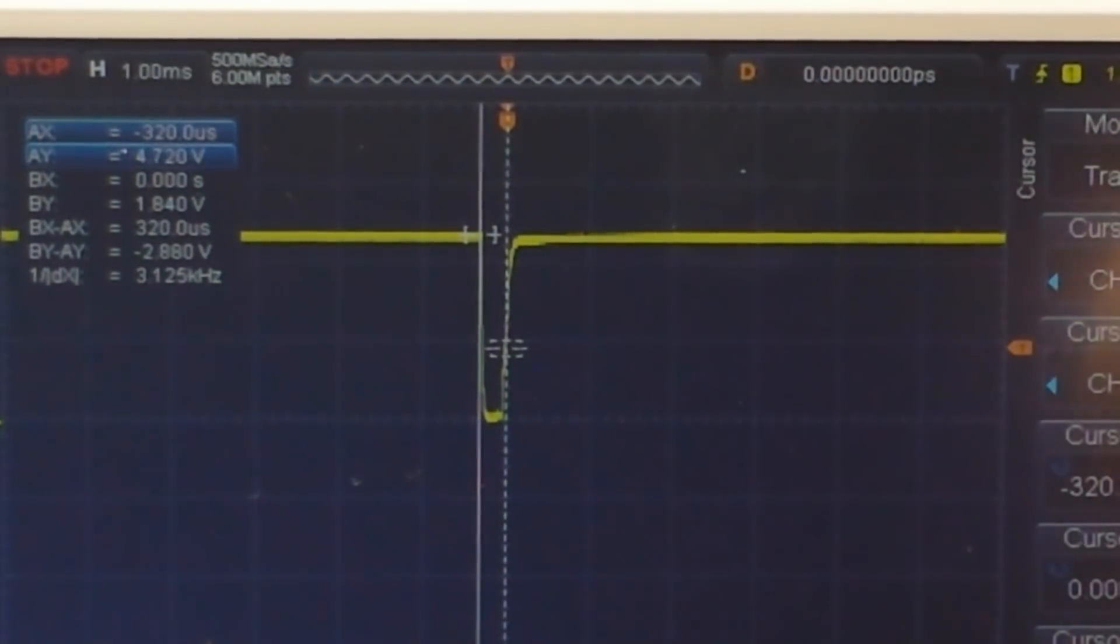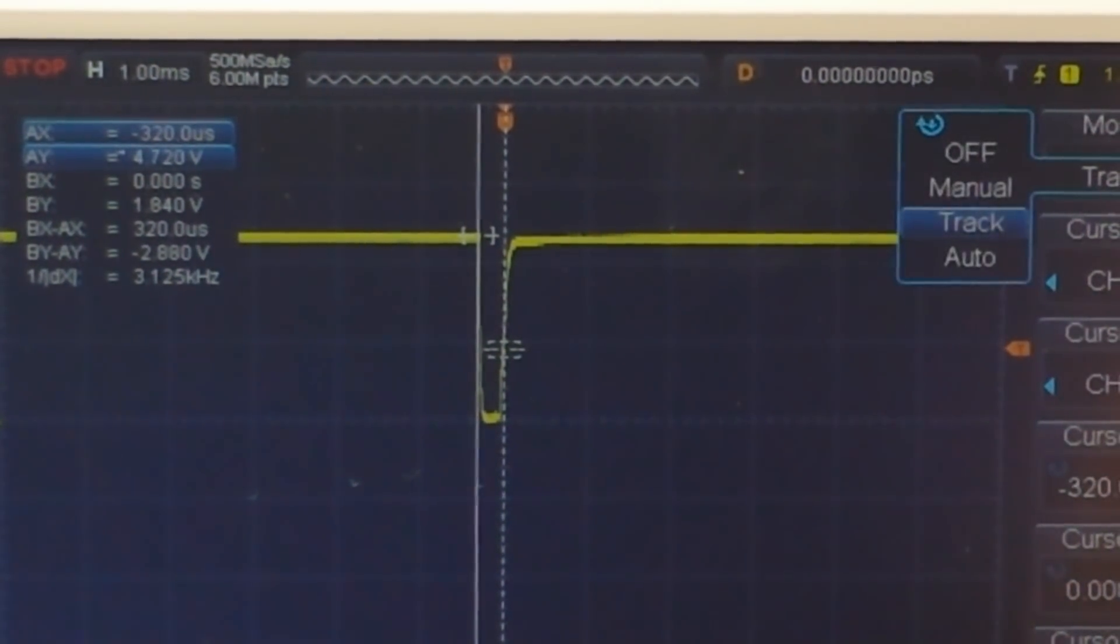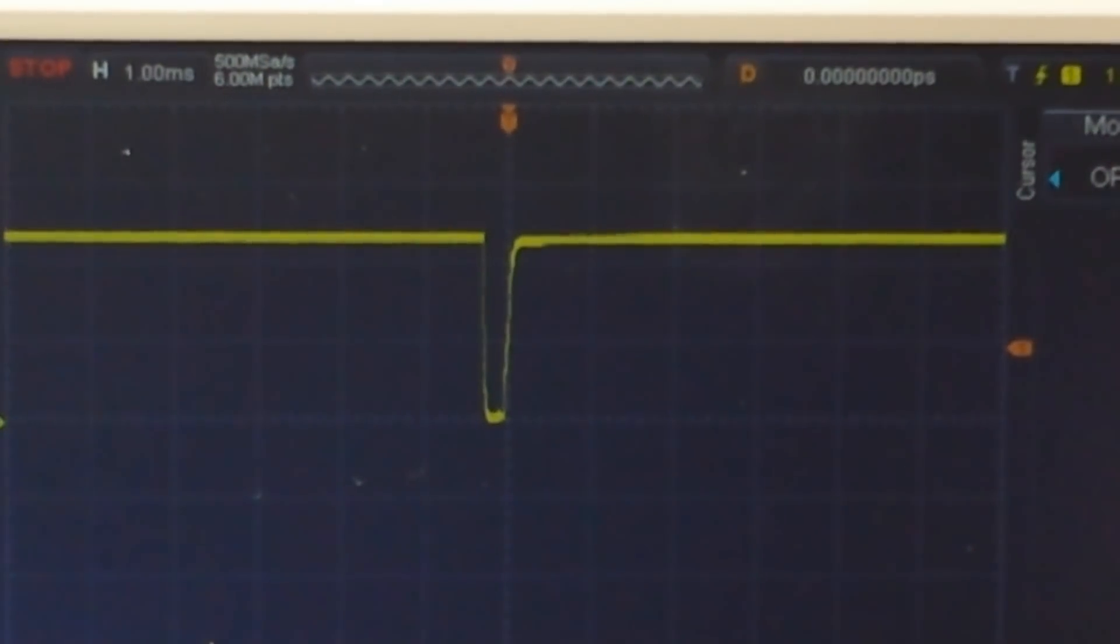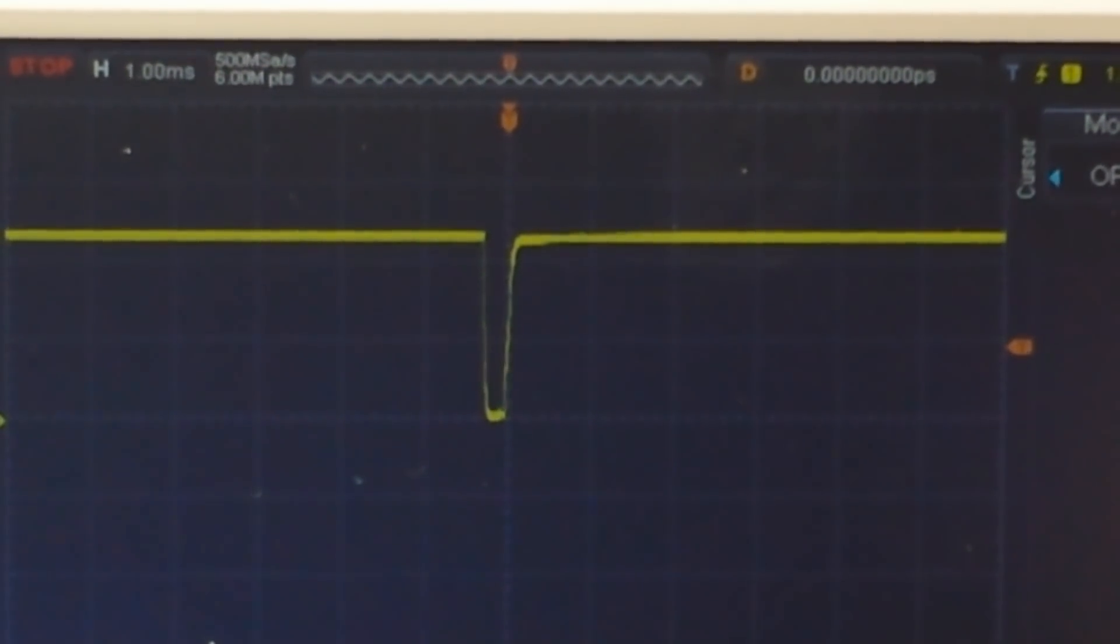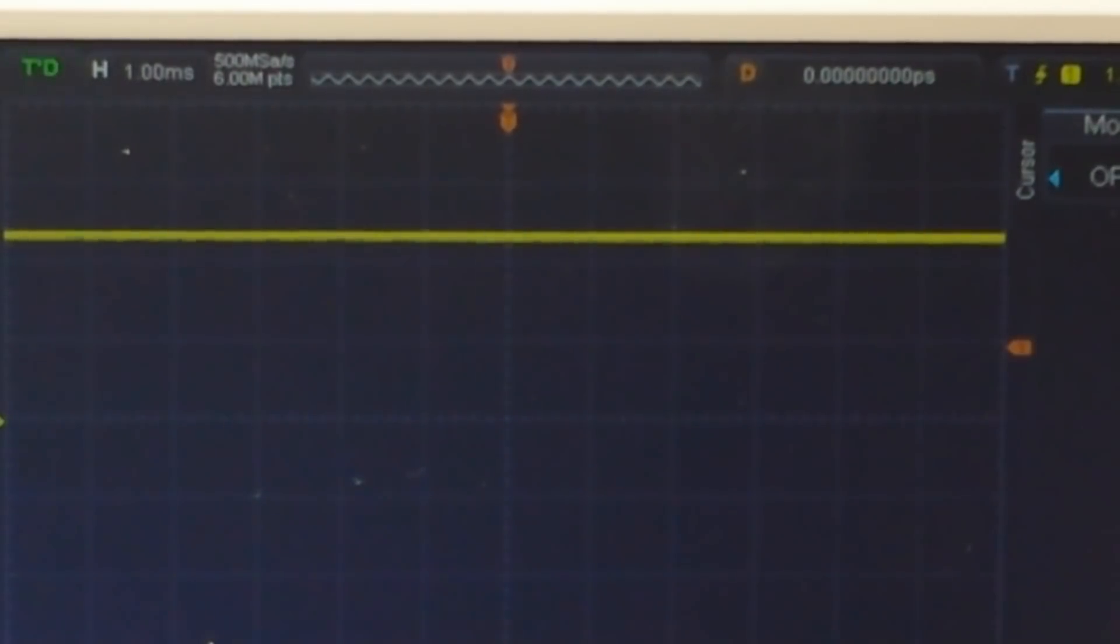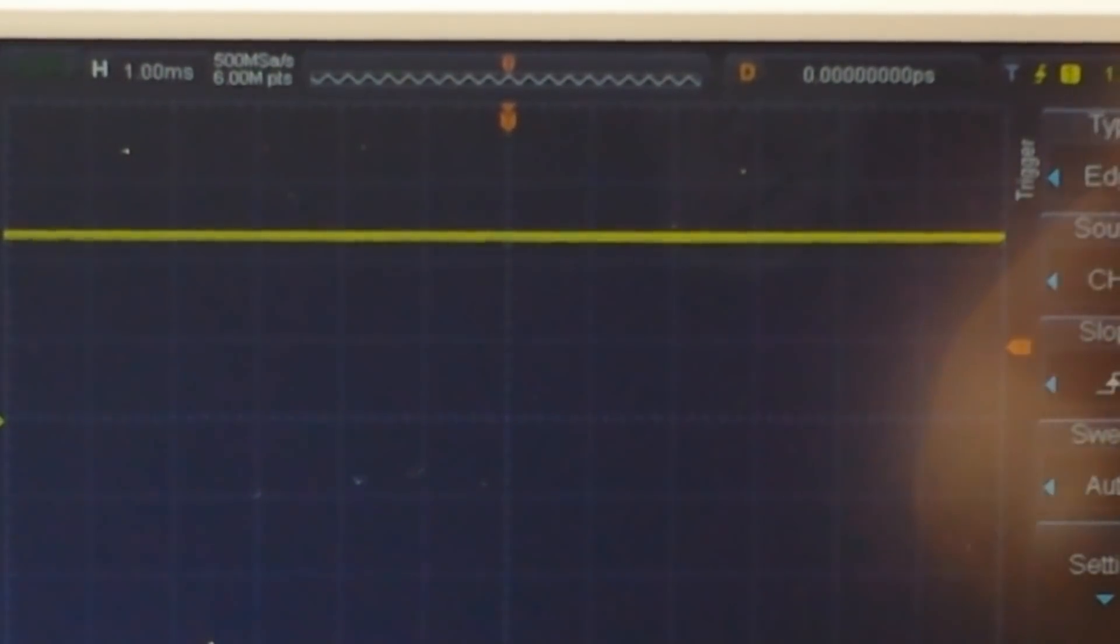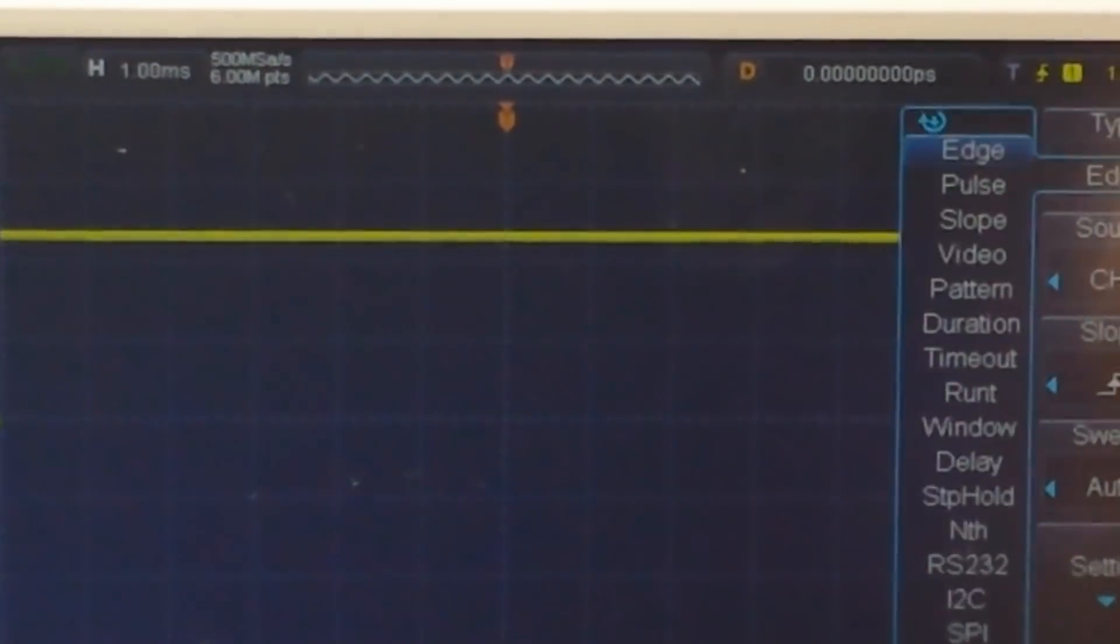So we'll turn our cursors off and we'll put this back in the regular run mode. We'll go over here to our trigger menu and we're going to trigger on a pulse, on channel one. When the pulse is, hold on here.